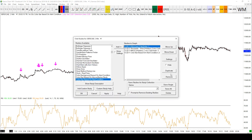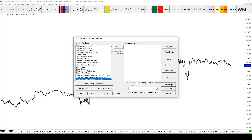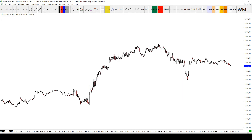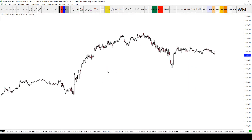I've got a chart here which we've been working on before. I'm just going to tidy it up by right-clicking on the chart, going to studies, removing all of the studies that were in the graph, pressing apply and then we're back to a blank chart.